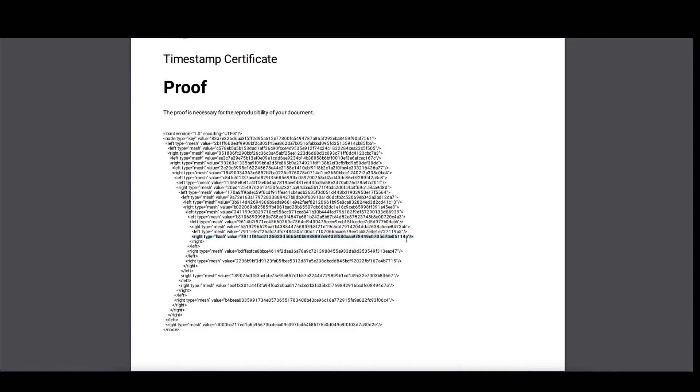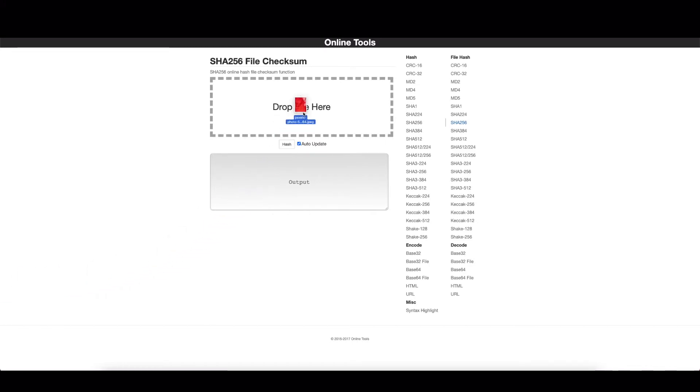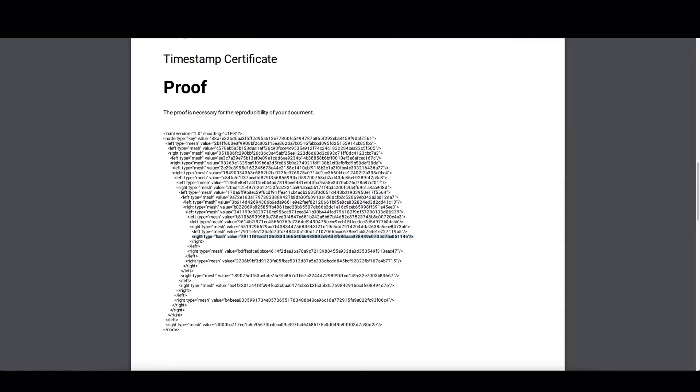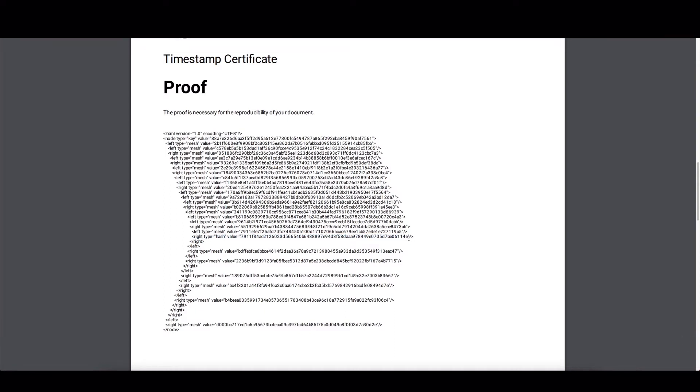So, let's verify that. If you Google for an SHA-256 file checksum calculator, you will find many online tools that you can use, which are independent of OriginStamp. And I found one here. And to demonstrate how it works, I will just drag and drop the file that we previously submitted to OriginStamp. And you will immediately see the hash. The value is here and it ends with 114E. Now, if you go back to the Ethereum certificate, you will see that indeed it's the same hash. So, the hash is in the certificate. That's the first step.